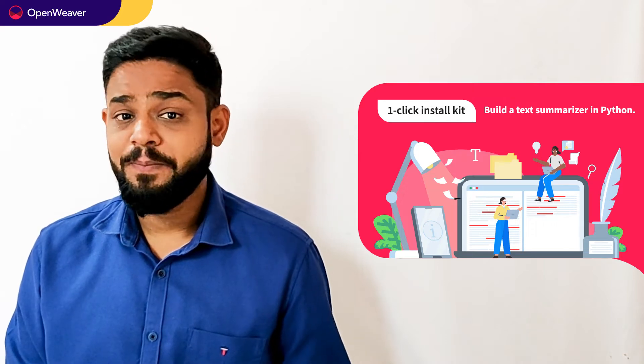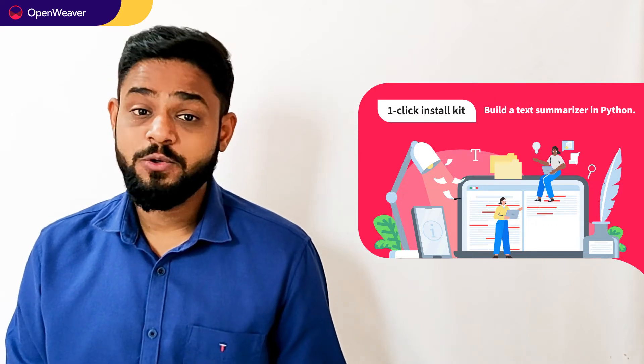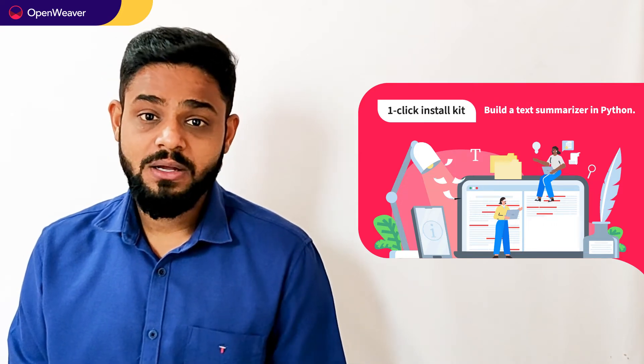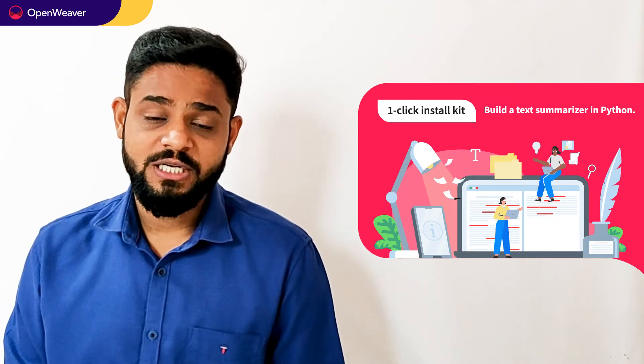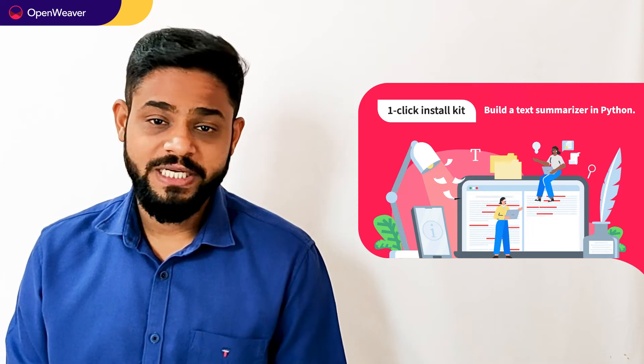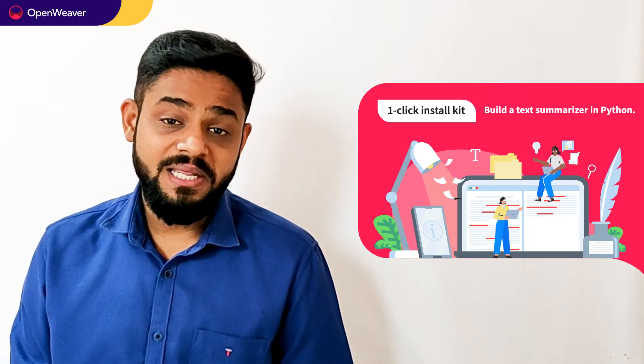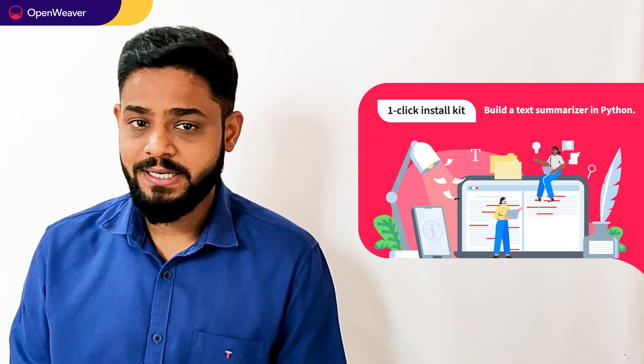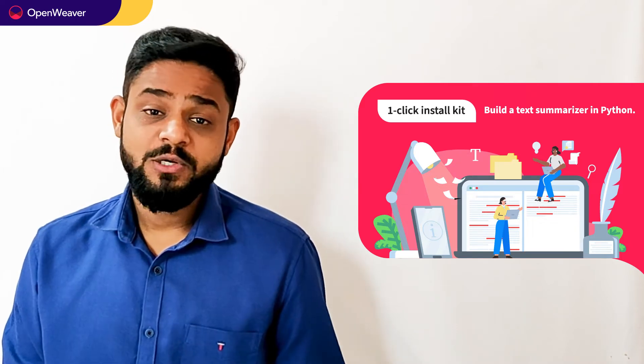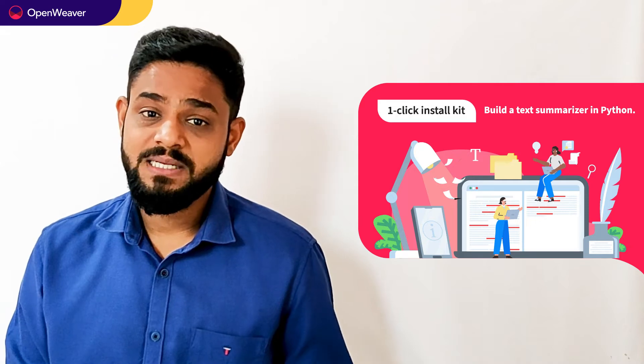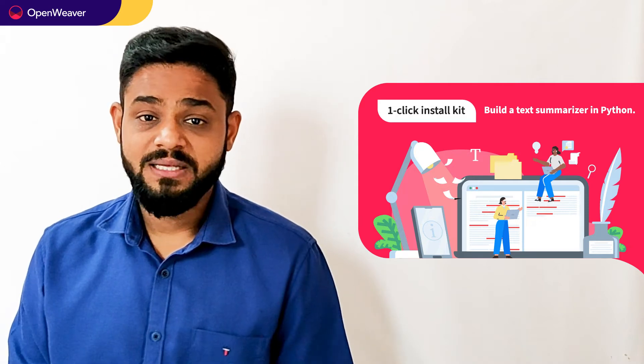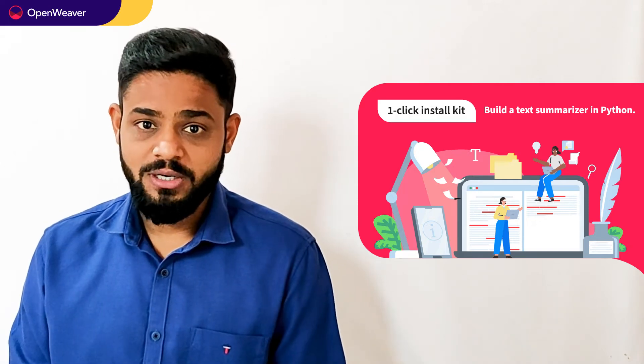You can access many more such ready to use Candy Kits on Augmented Reality, Artificial Intelligence, Blockchain, Gaming and many more on Candy. Today we will be using a popular Candy Kit which is Text Summarizer in Python One Click Install Kit.